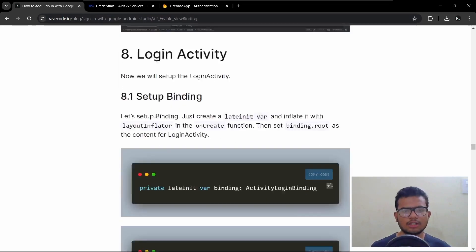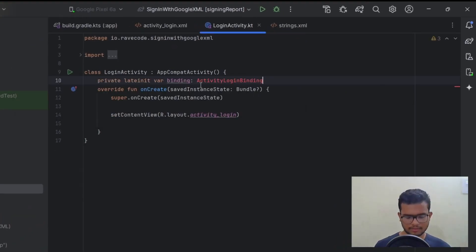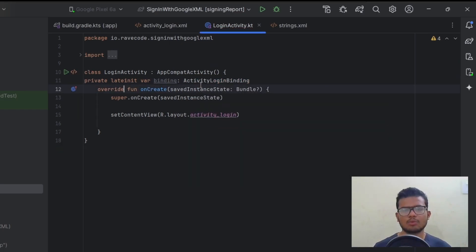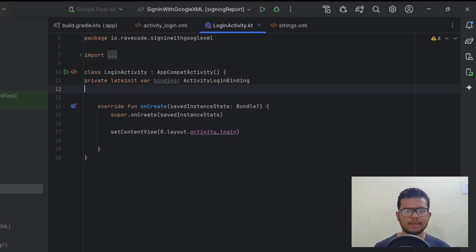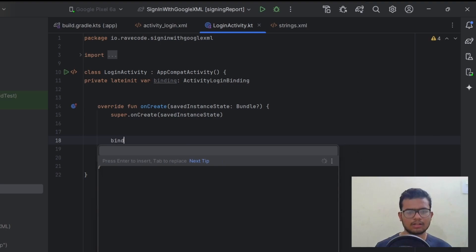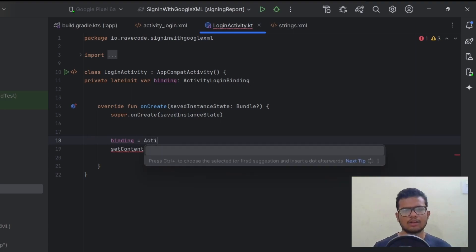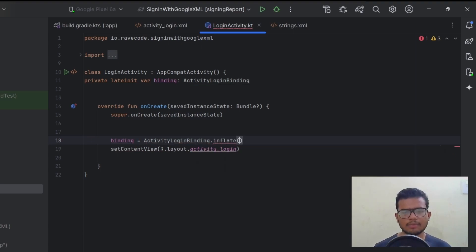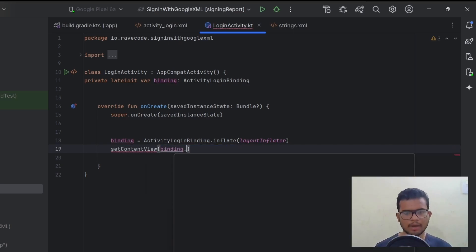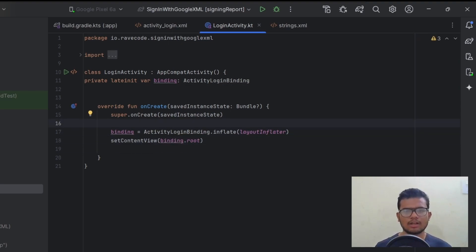We need to set up view binding. Copy and paste the binding declaration code. Use the binding variable: binding equals ActivityLoginBinding.inflate(layoutInflater). Then replace the setContentView argument with binding.root. Our binding setup is ready.